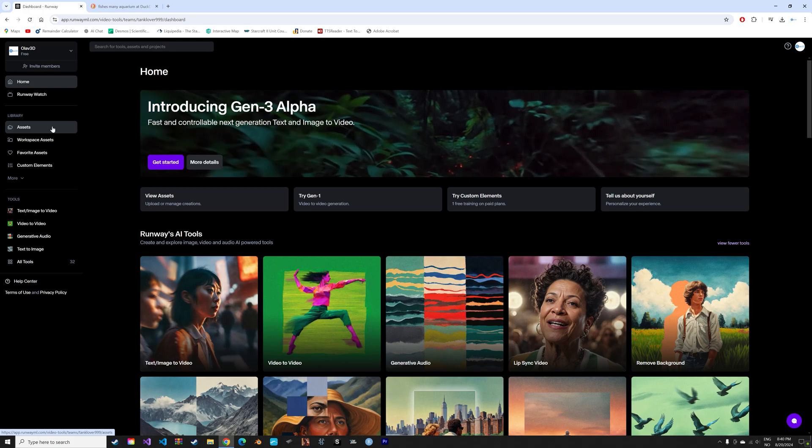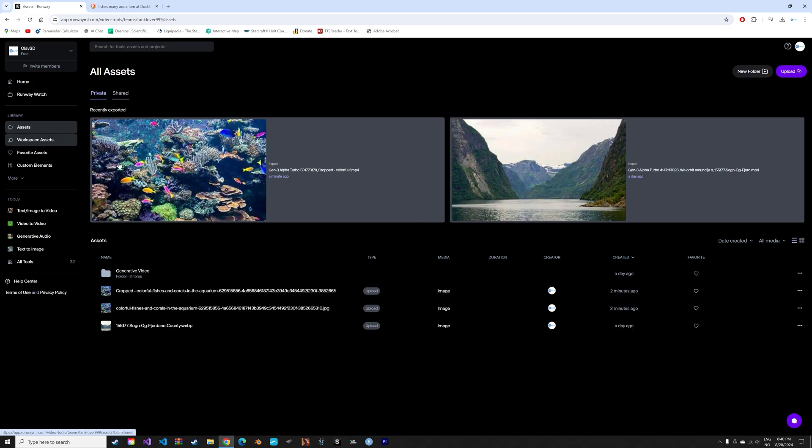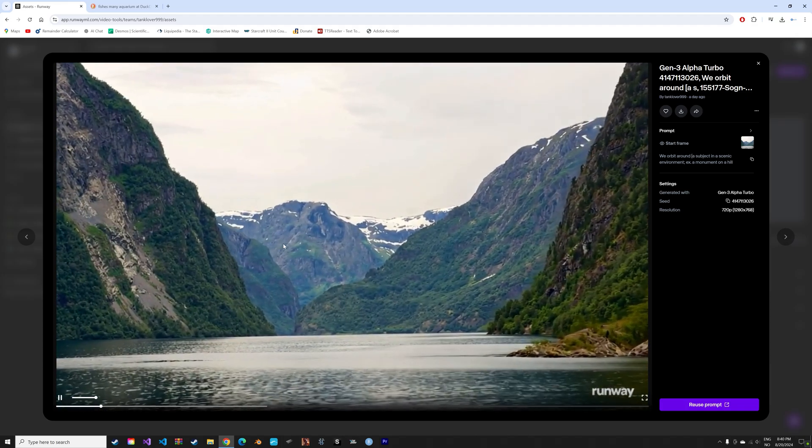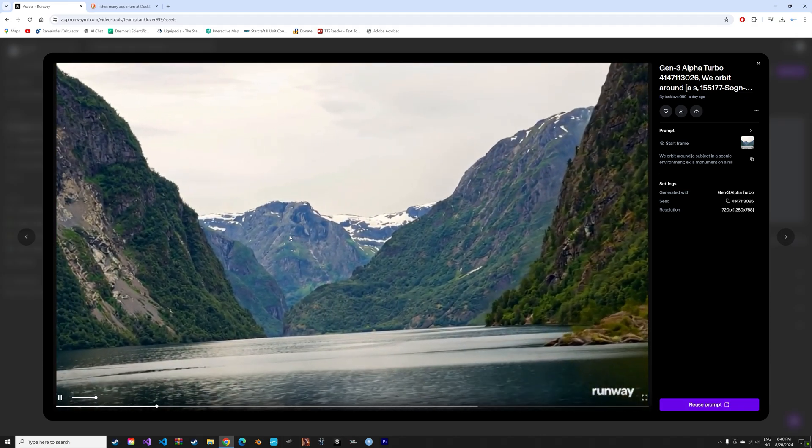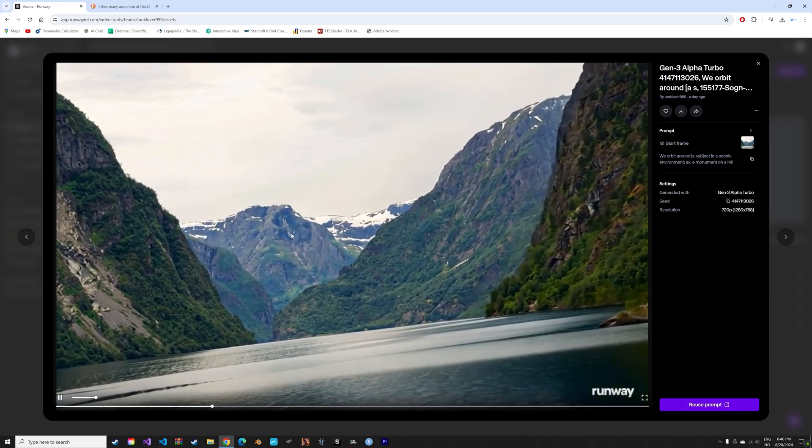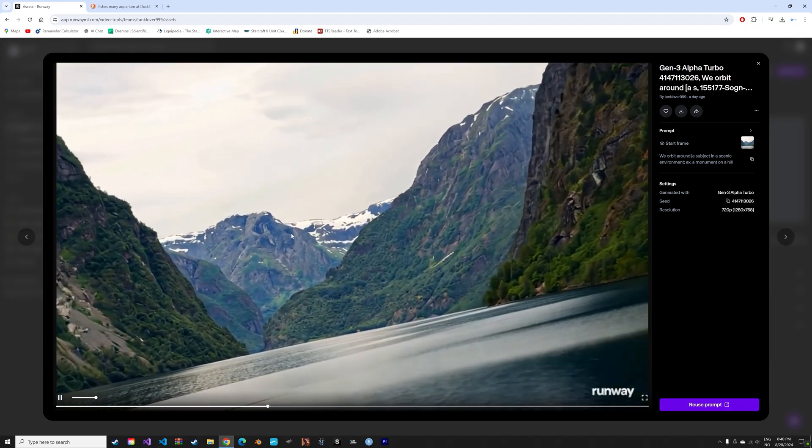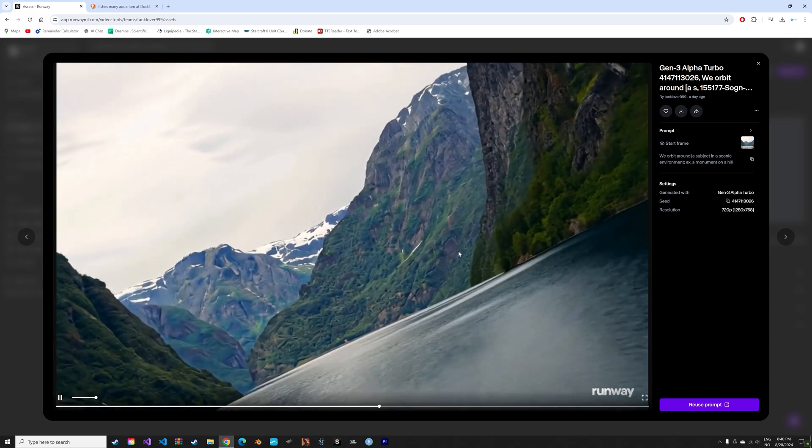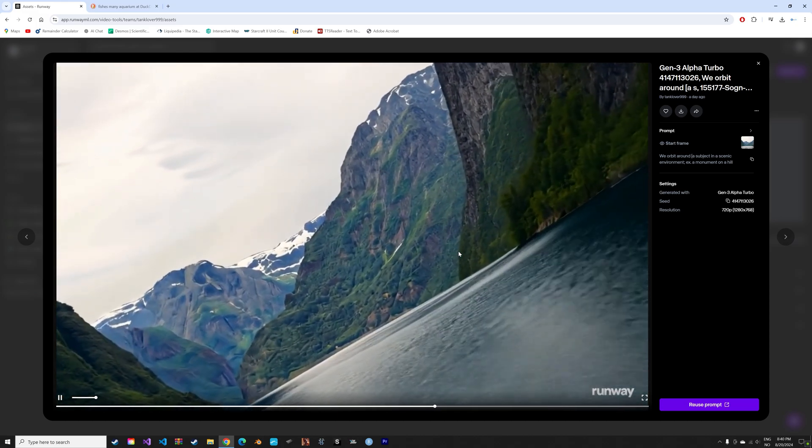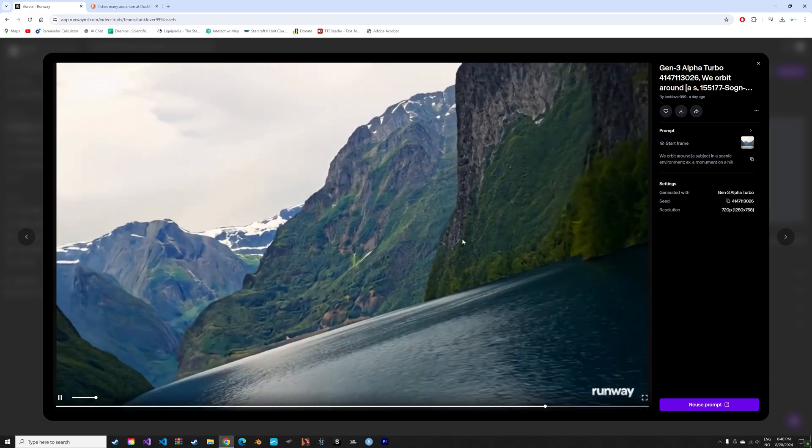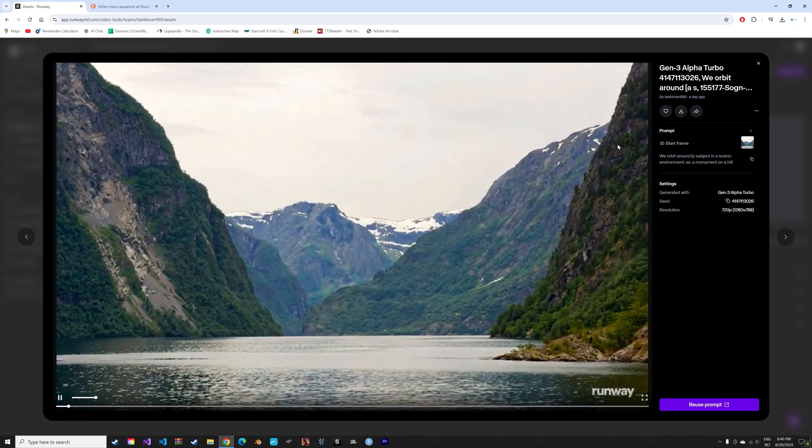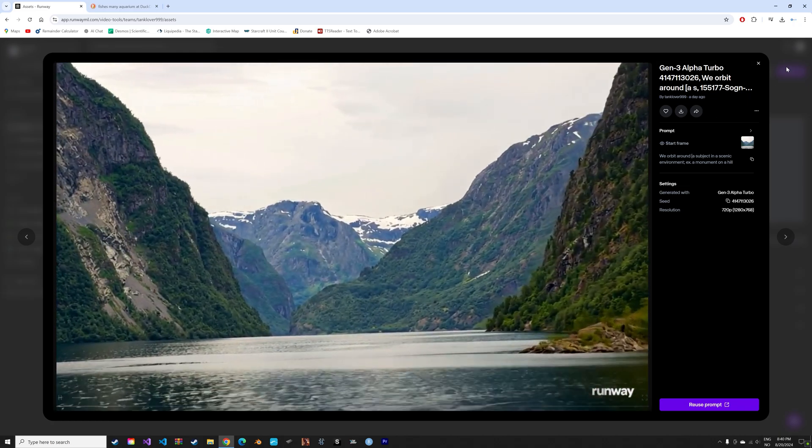I'm also going to show you an example of an orbiting animation made from a still shot in some fjord. And as you can see, it is also very good at generating new landscape. It is of course not completely realistic, but I think it does the job quite well.